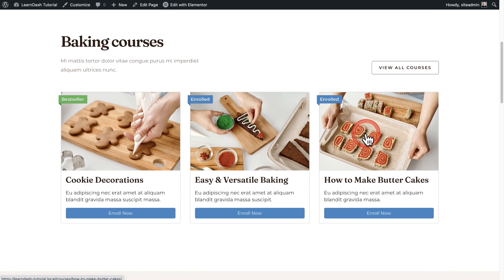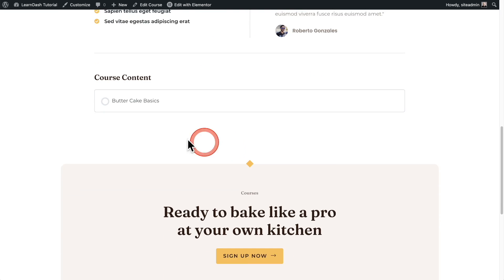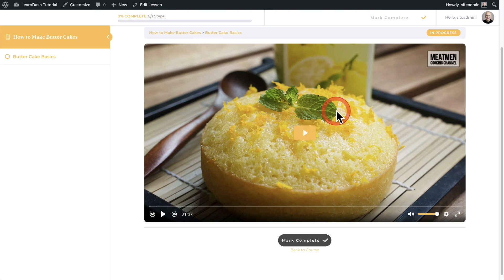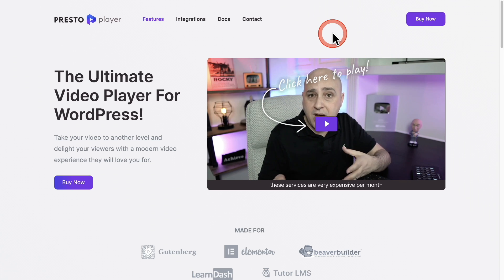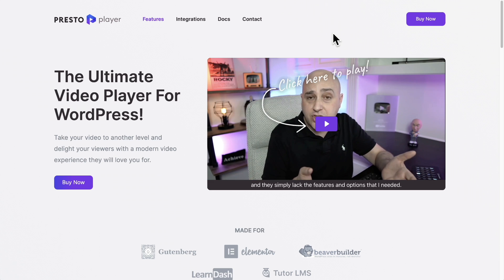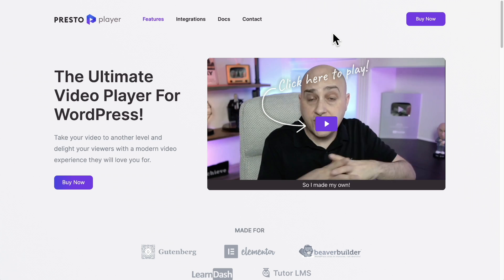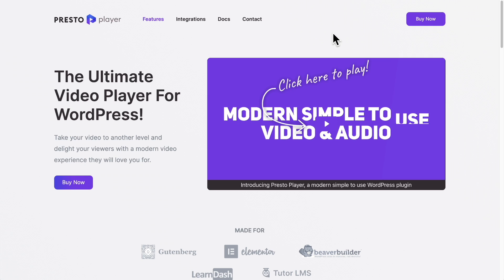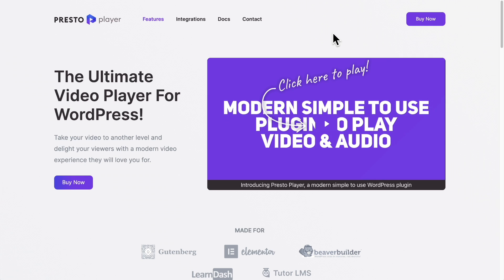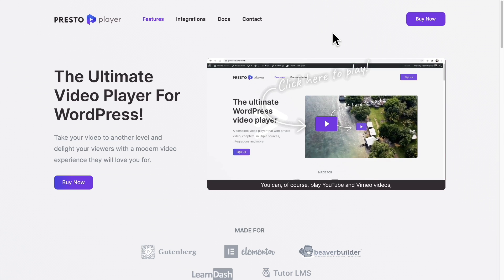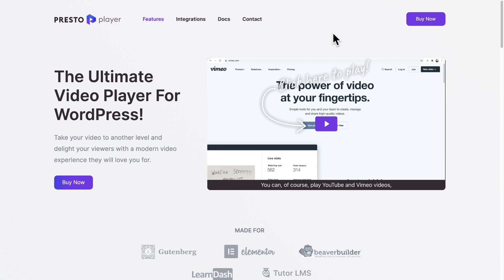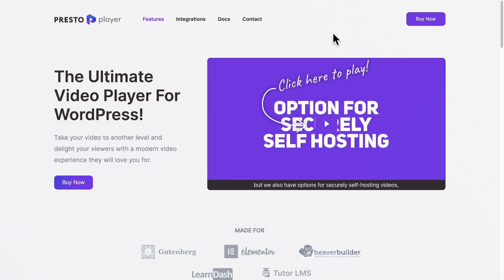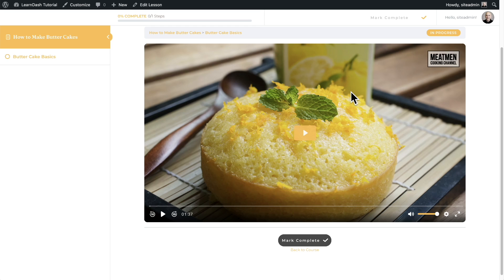So here is the course right here. I'll click on into it and here is that lesson. I'll click into it and here is a video. Now I'm using Presto player, which is a video player product that I released in early 2021 and it's made to work with LearnDash. You can do some really amazing things. It works with LearnDash video progression and you can actually use it to keep track of every video your students watch.